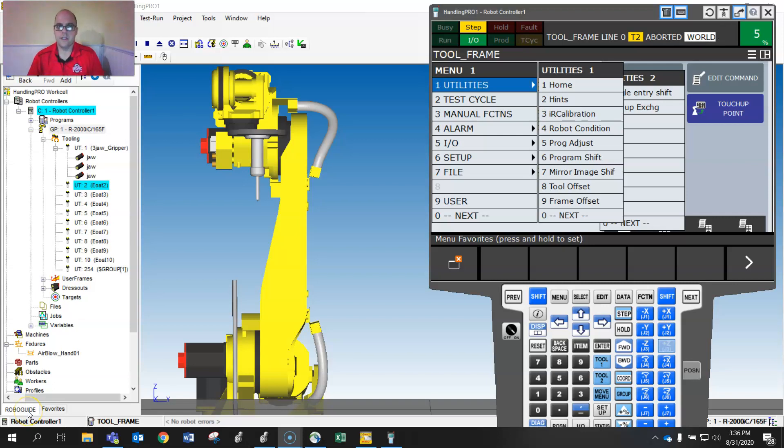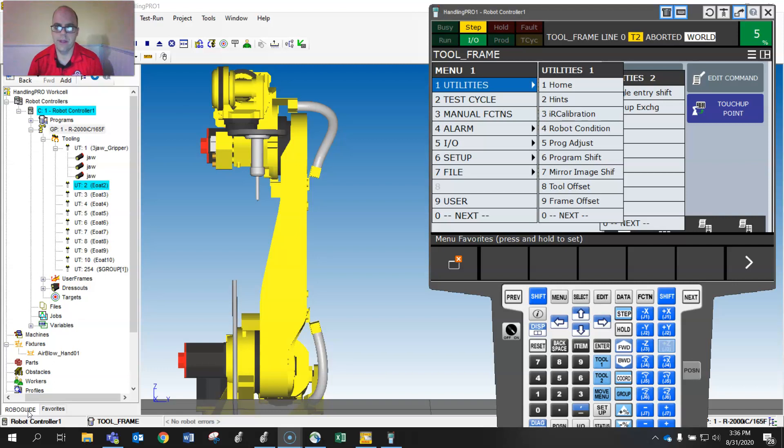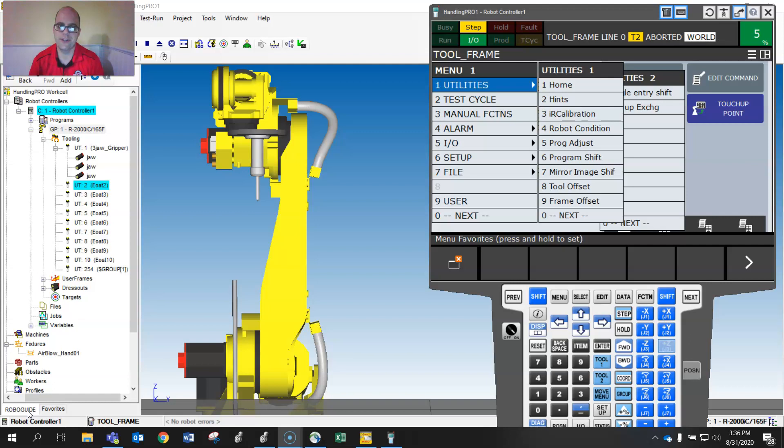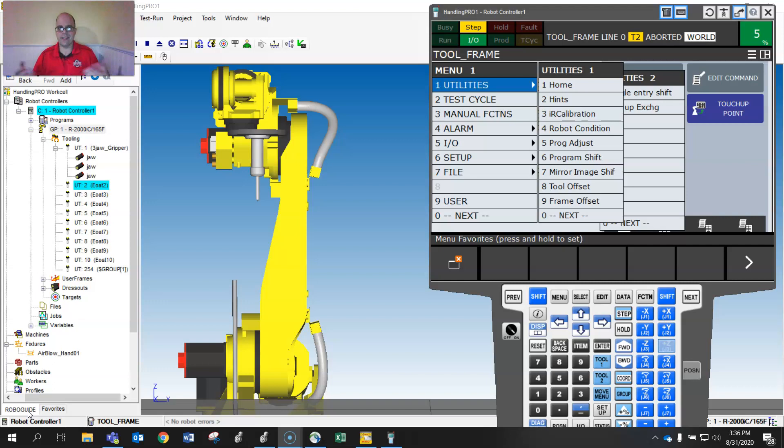Hello, this is recording a tool frame using the three-point method. Again, the best way of doing it is direct entry, which means you actually can measure stuff. And if you have something just offset from the faceplate, that's probably the easiest. So it's just straight down.